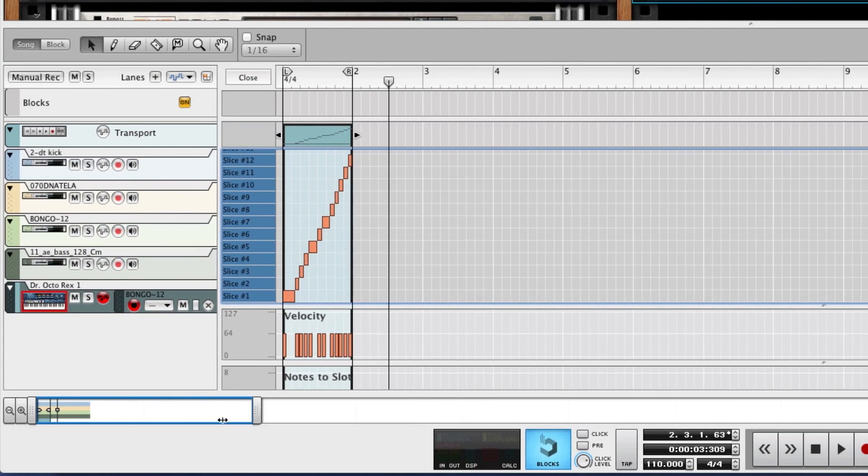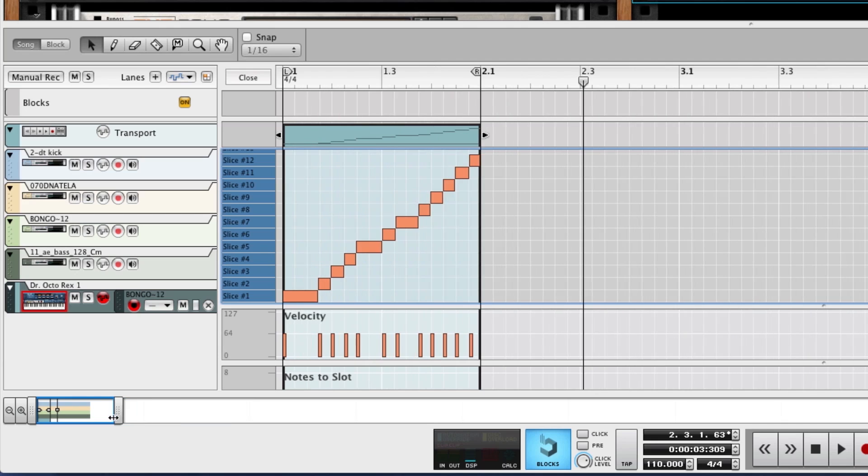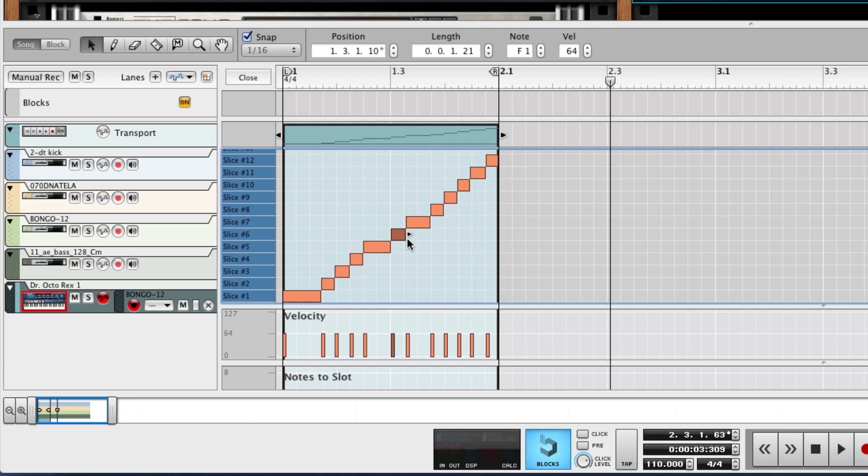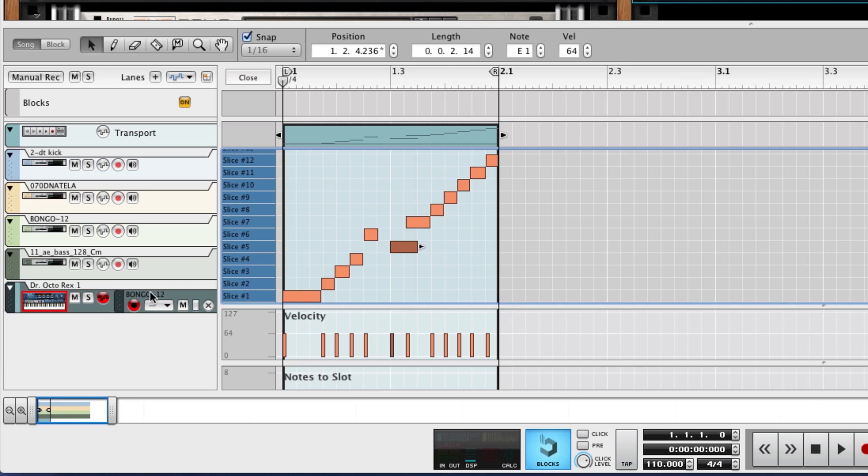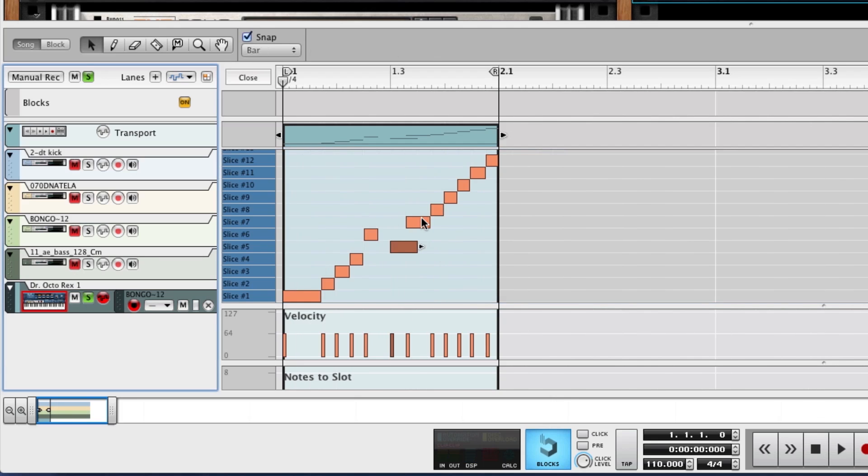And as a MIDI file, we could, for example, rearrange a couple of these beat slices. Turn on Snapped Grid. Put this one over here. Put this one over here. Make sure this is soloed, take a listen to that.